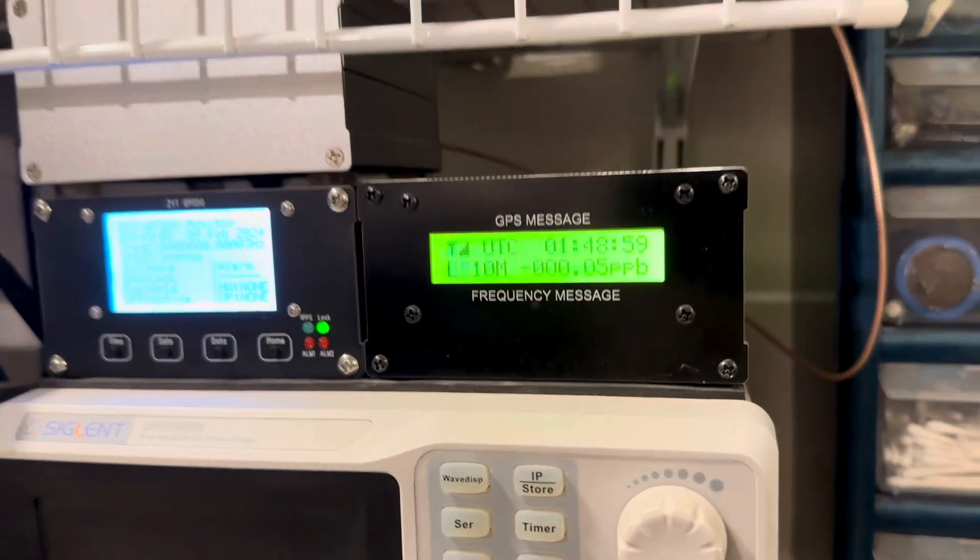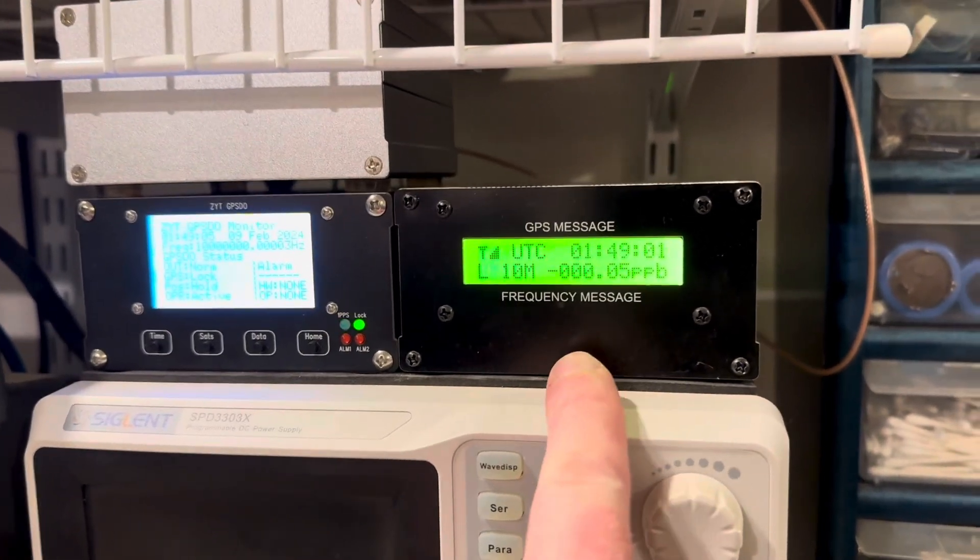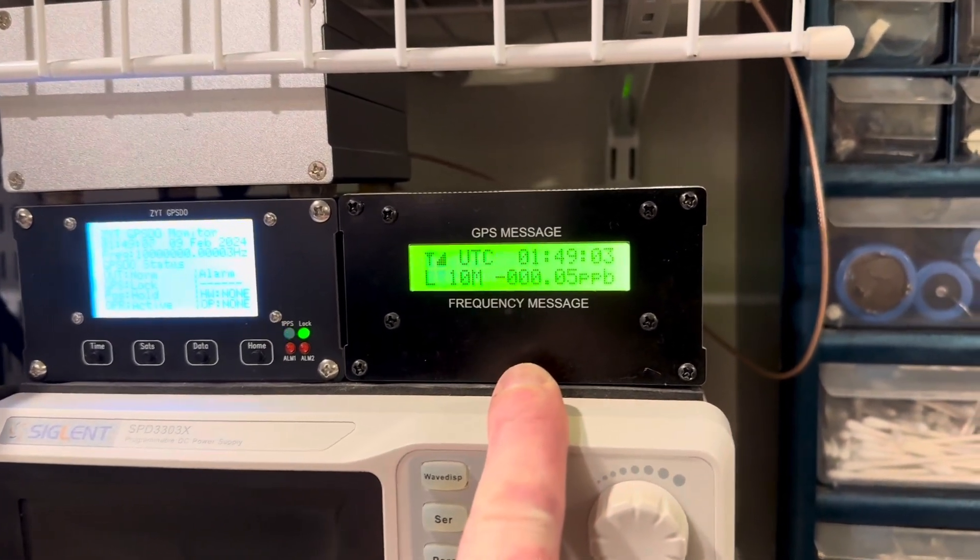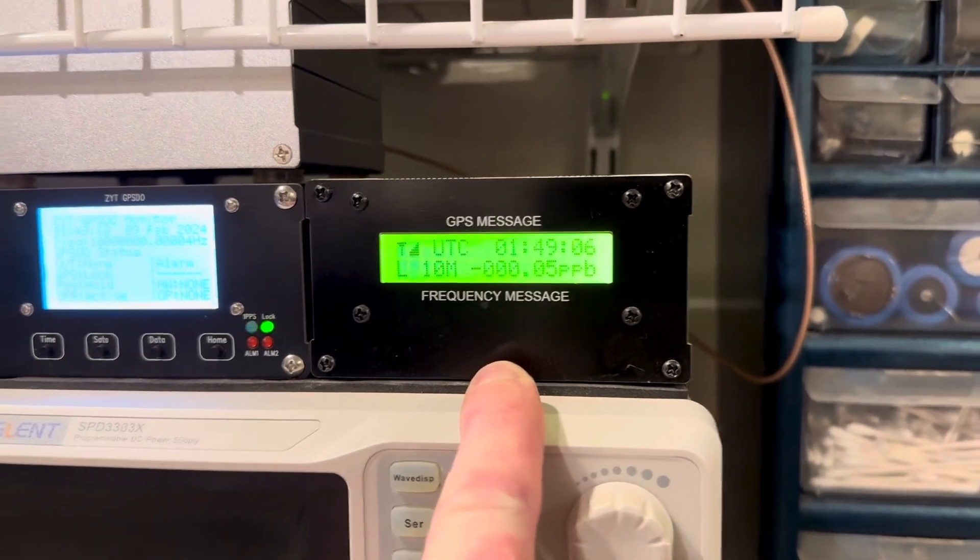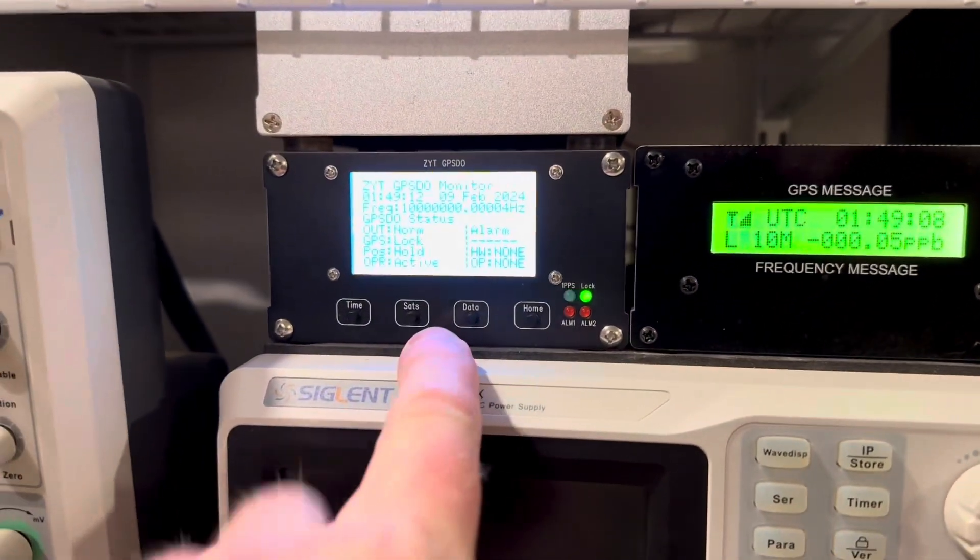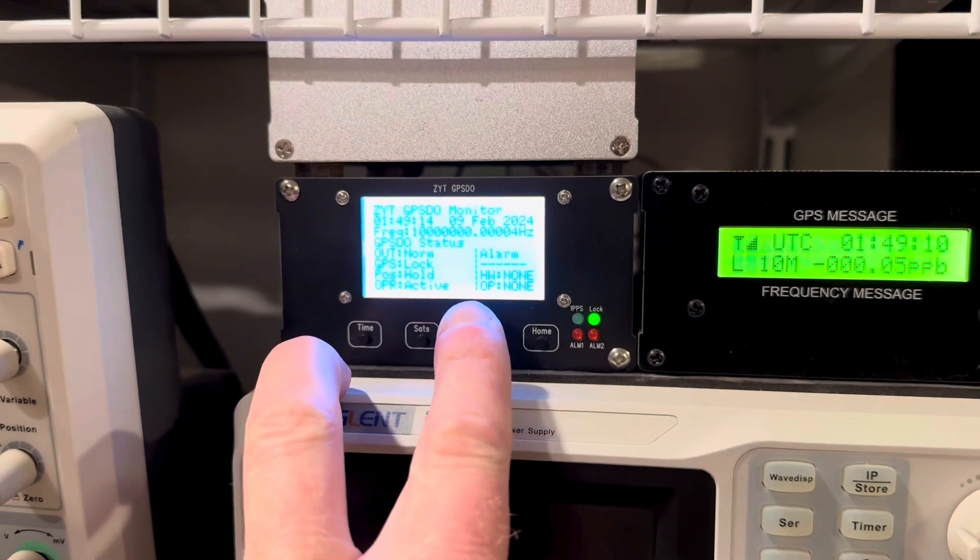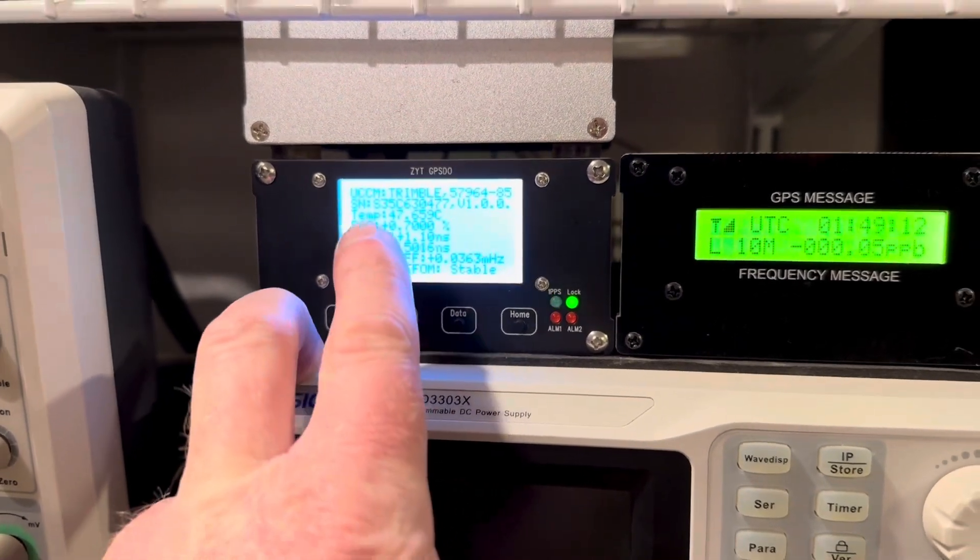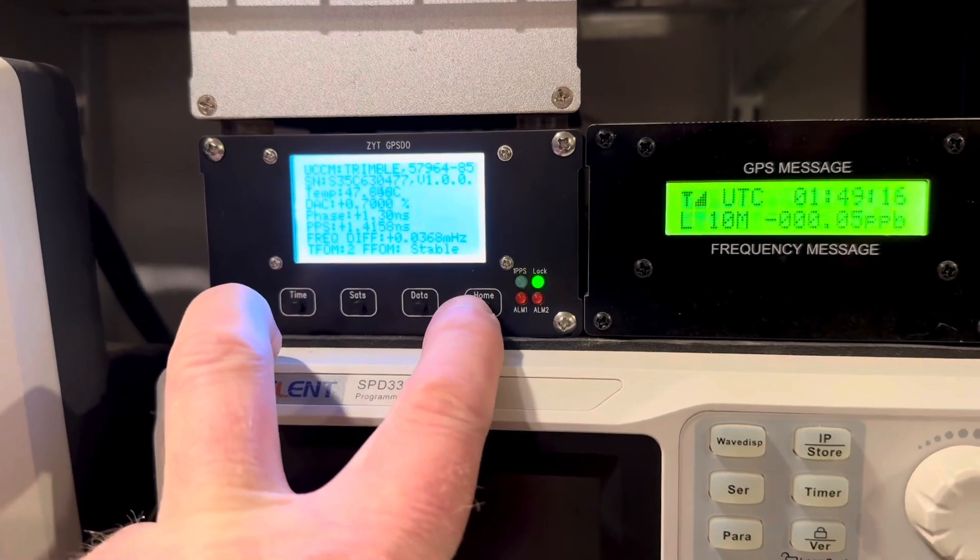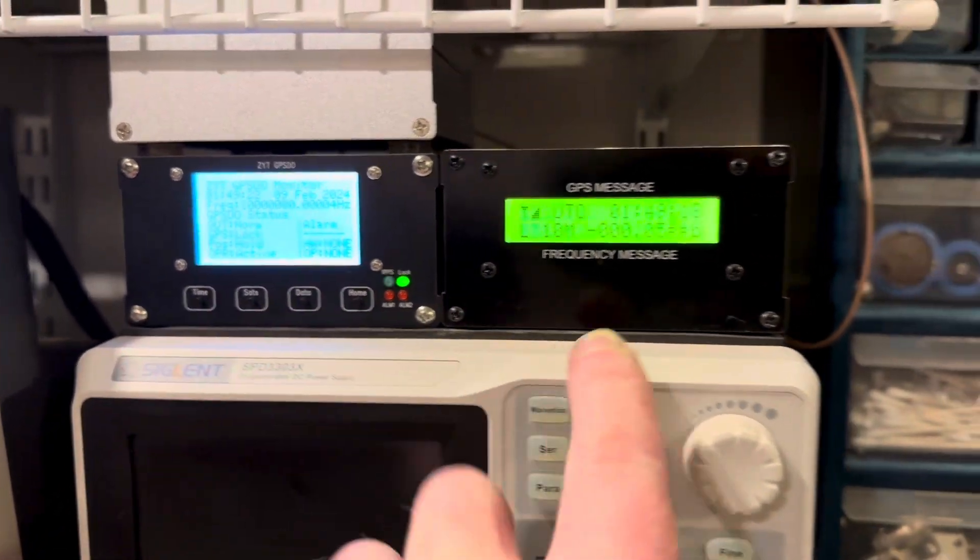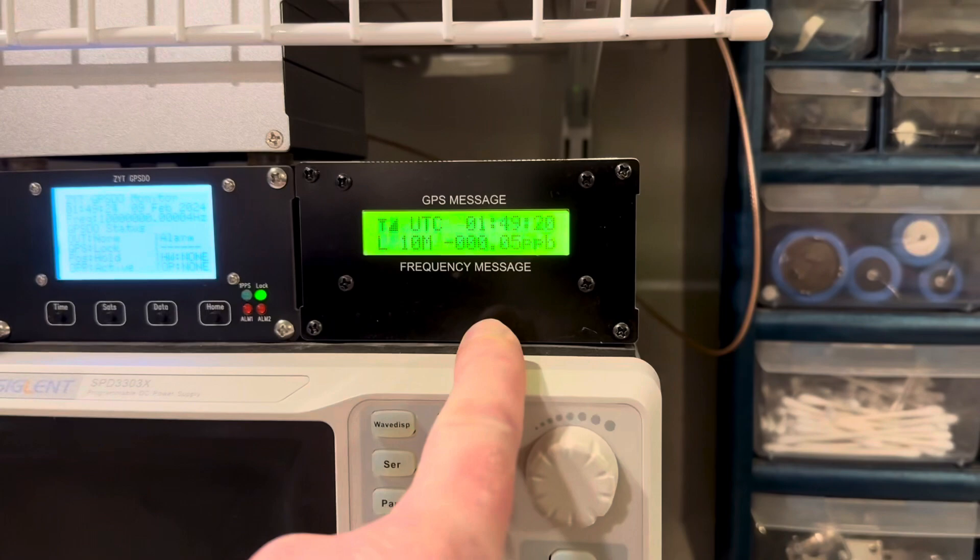And this is set up currently just for Galileo. So I have it set for Galileo, which is the ESA Constellation. And this over here is the ZYT GPSDO, which has Trimble guts inside there. It's all stock Trimble. And we're going to compare this guy versus this guy.